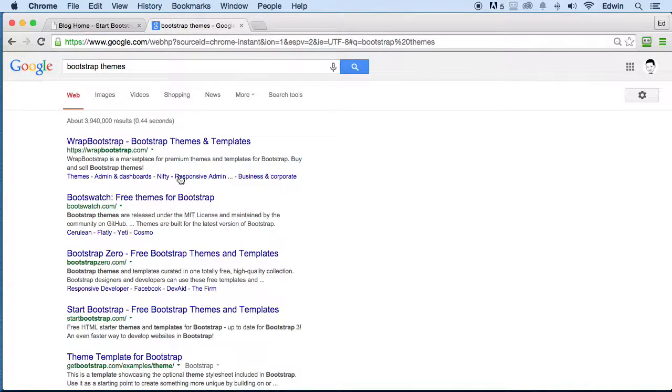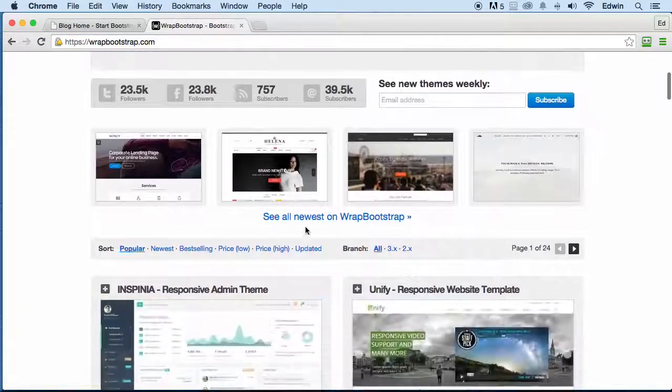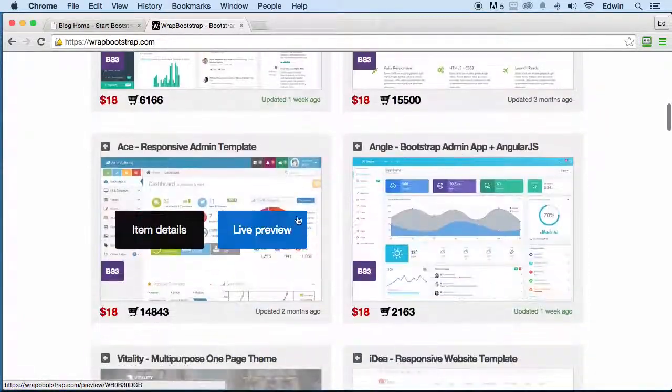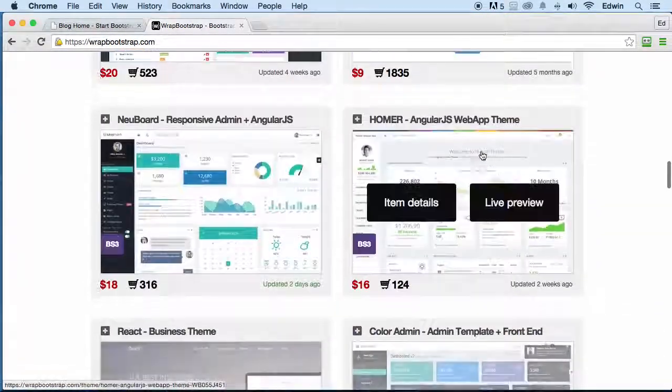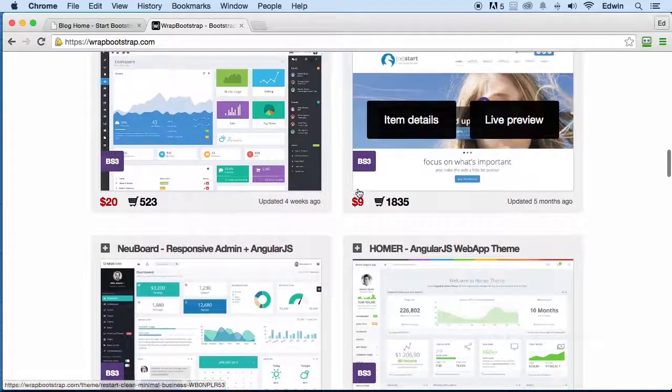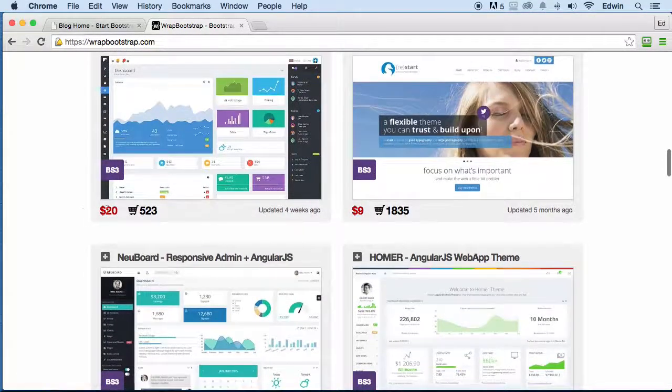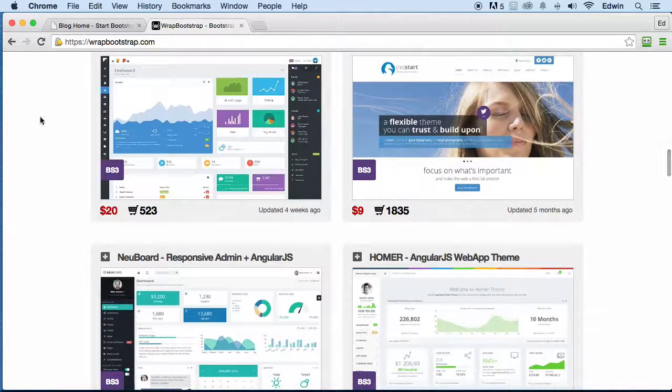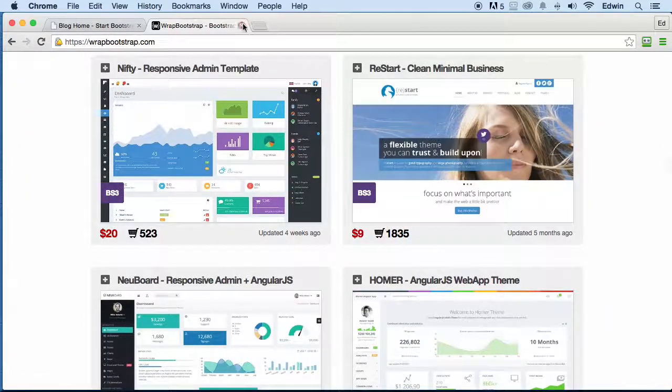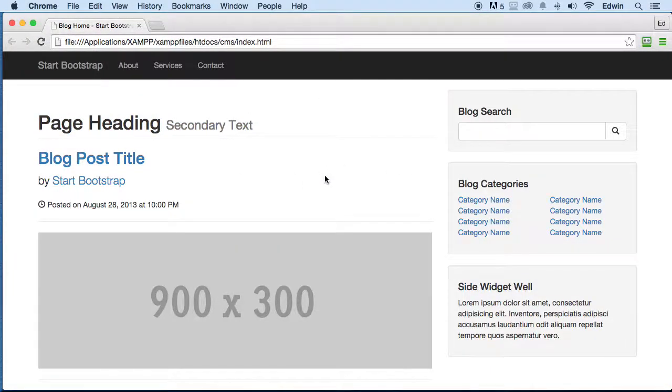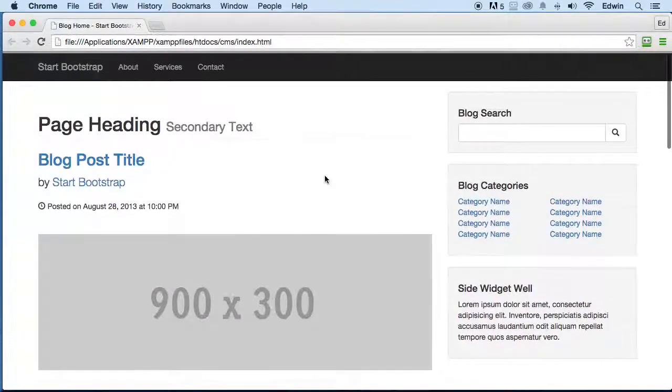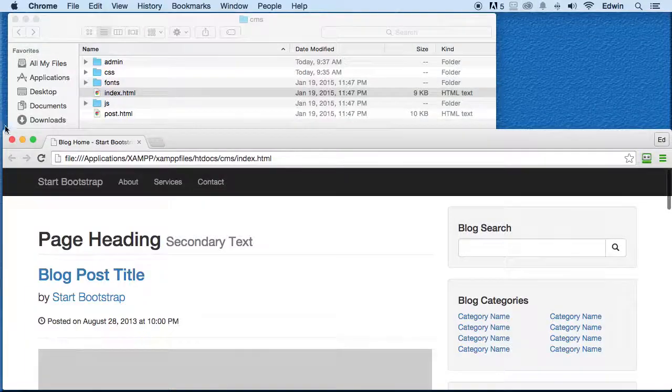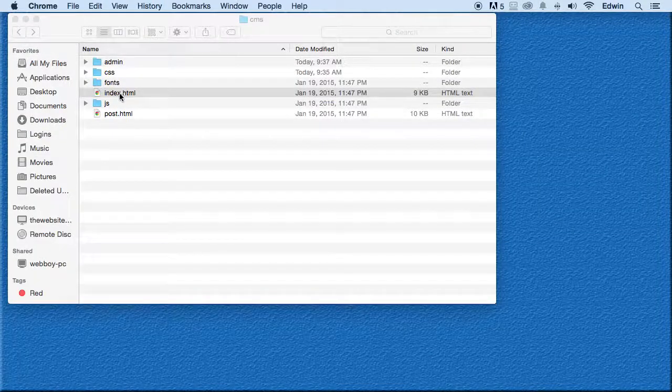If you go online and you search for maybe Bootstrap themes or something like that, then you can find some themes and you can download administration areas. There are so many different things that you can buy really cheaply and some of them you can get for free. That's how I found that. I just wanted to show you that so later on if you want to make another project you can.